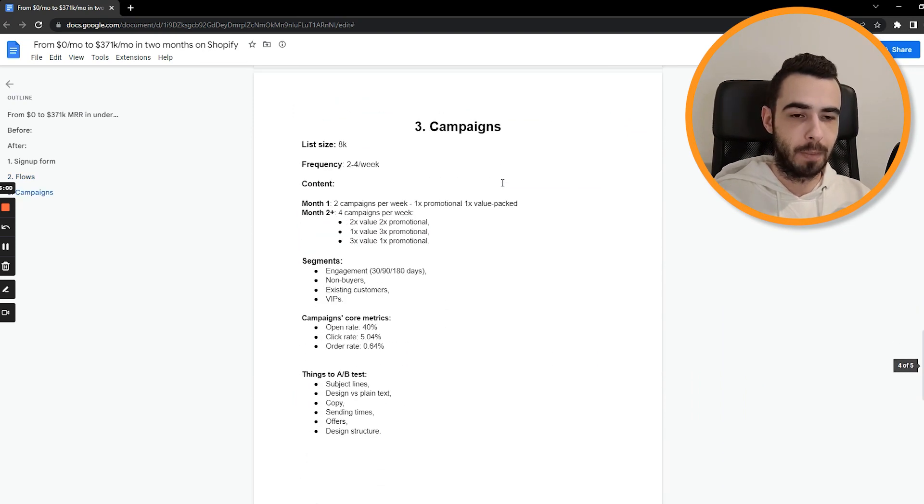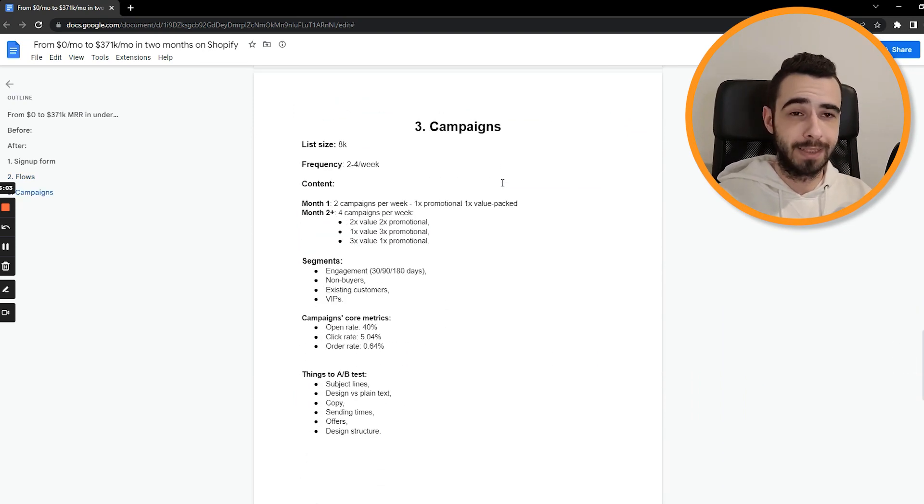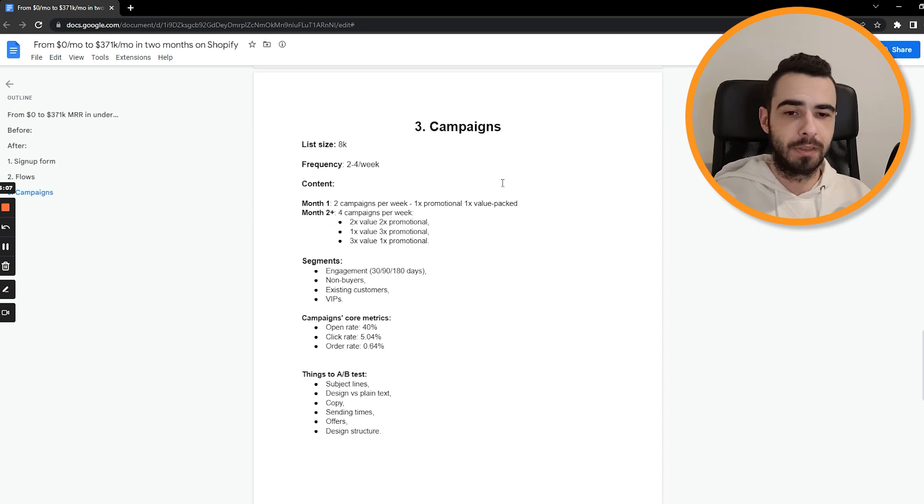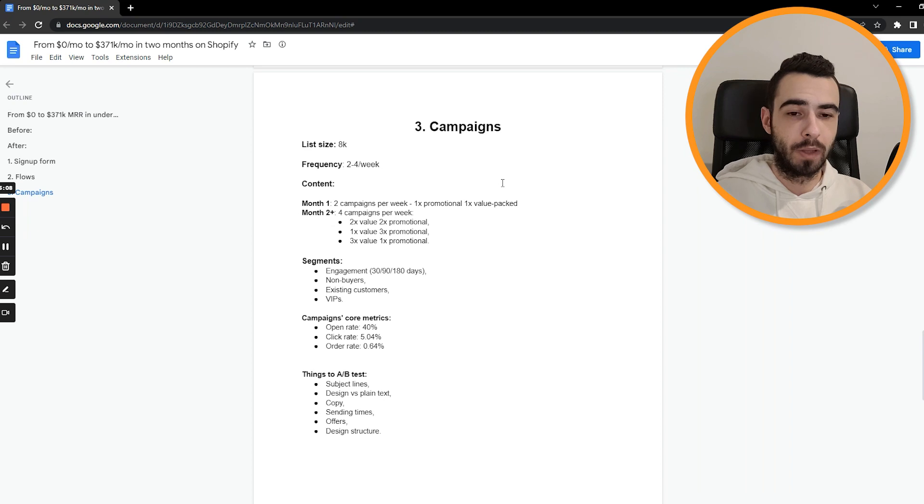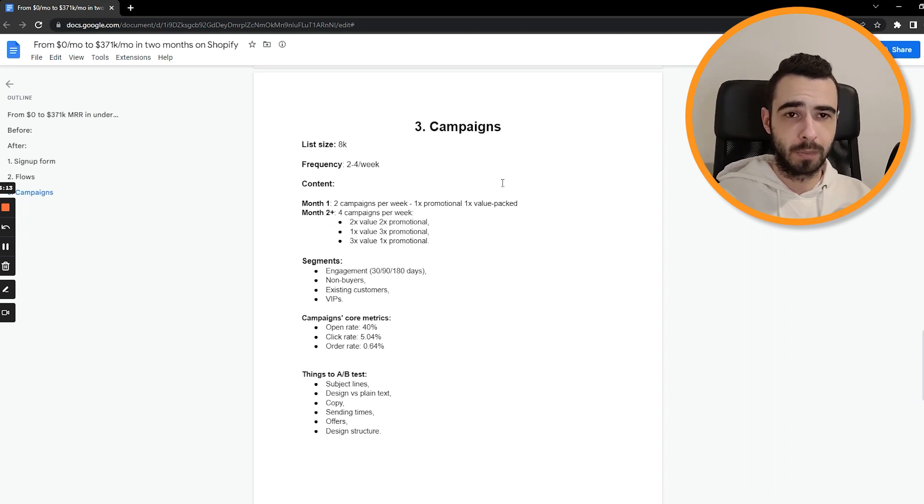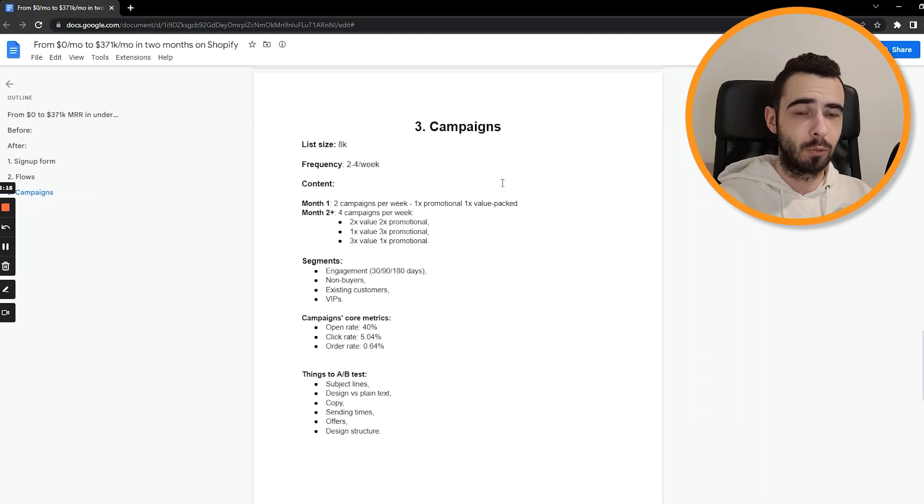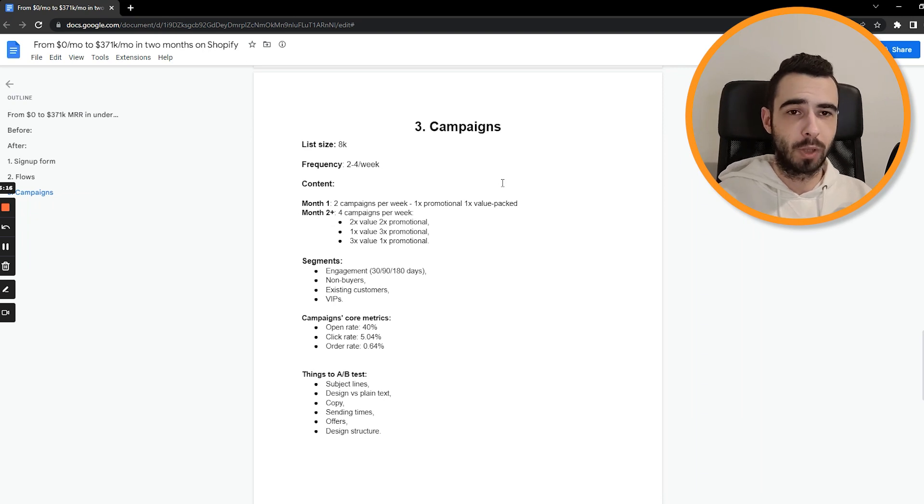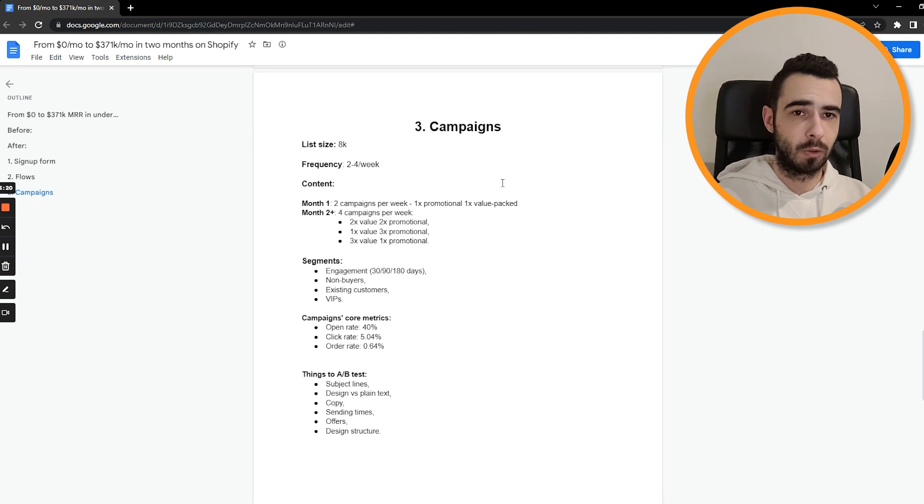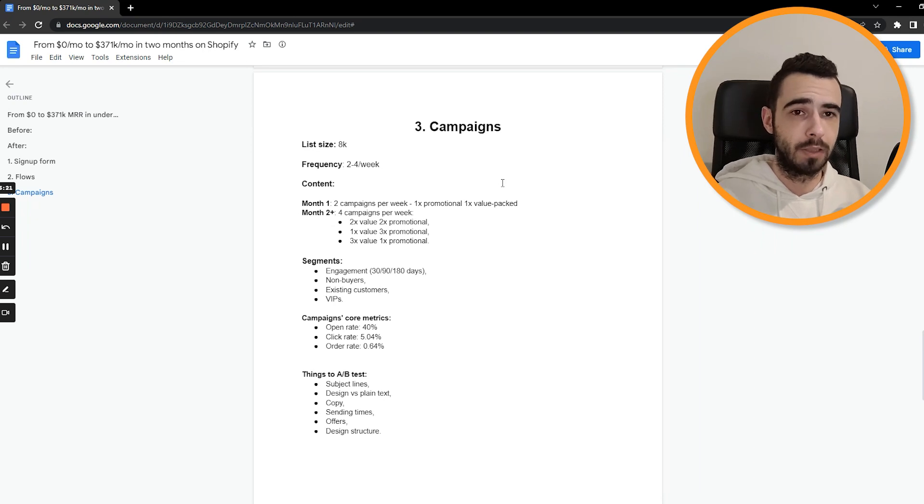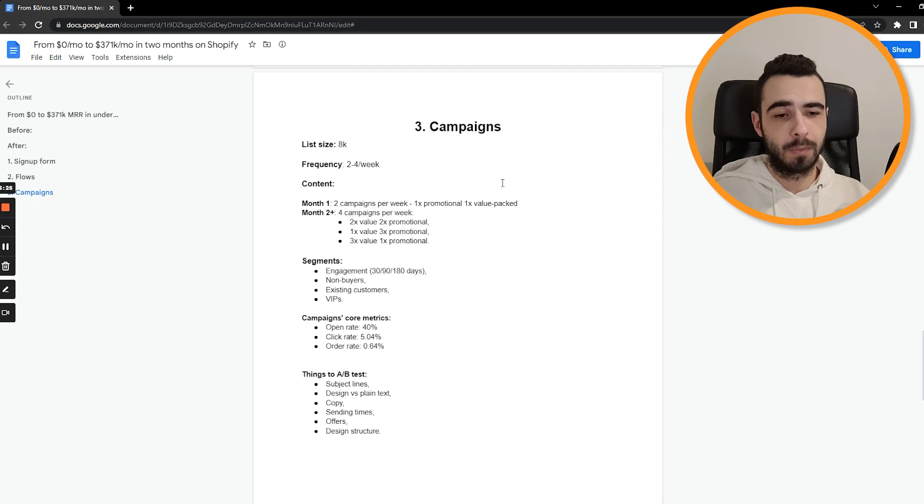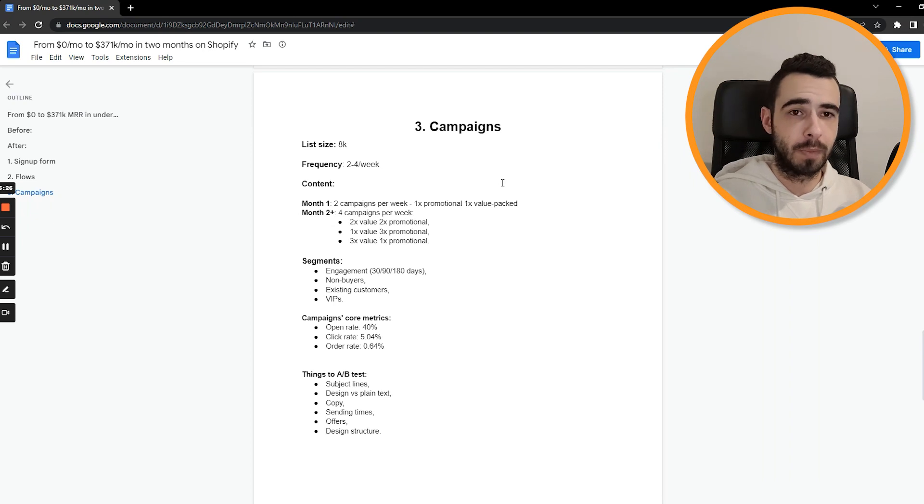And now the campaigns. So the list size was 8K and they weren't receiving any emails at all. So the frequency that we went with was between two and four emails per week. Now, two to four because in month number one, we started sending two emails per week to make sure we're not annoying the audience to see what their metrics were. And then once we saw that the list is really, really high quality, they're buying, they're clicking, they're opening, we bumped it up to four emails per week, which was quite decent.